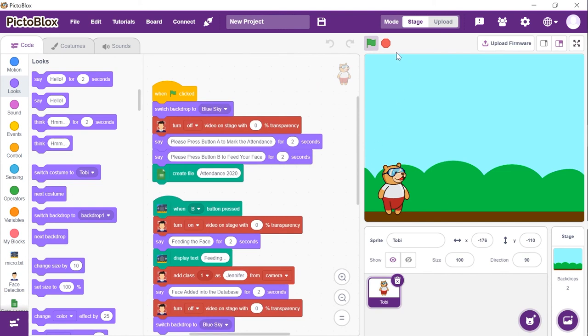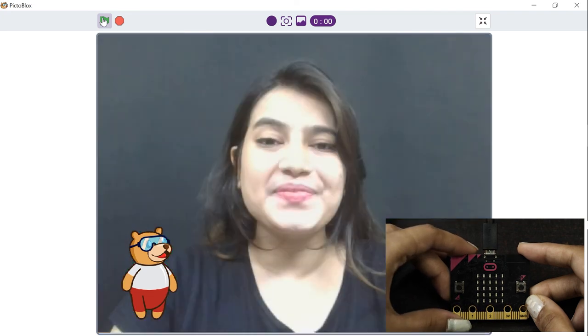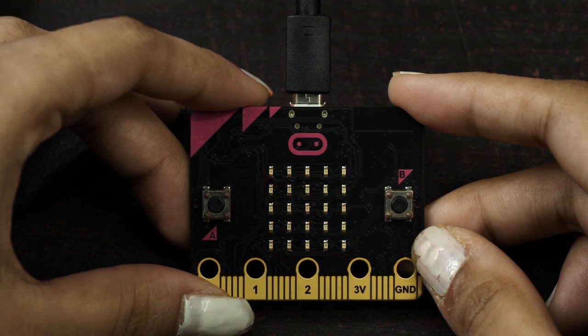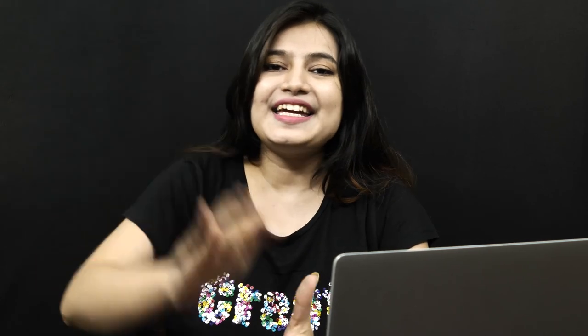Let's try to mark the attendance as we have already stored the face into the memory. You can make this project with your friends and add as many faces as you want into the system. Don't forget to share your microbit creations with us in our PictoVlogs community on Facebook. If you liked this video, give it a thumbs up and subscribe to Stempedia and follow us on Facebook, Instagram, and Twitter. Bye-bye! Stay safe!